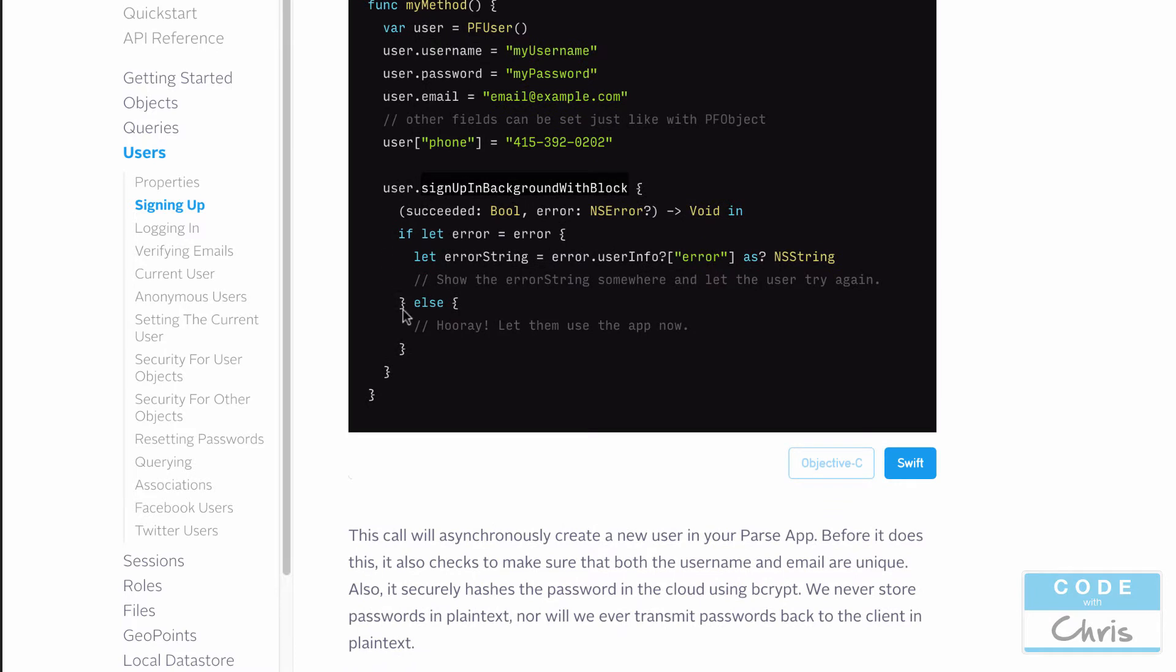That's going to allow us to determine if the signup or the registration was successful or not. You can see here in this code, they check that there is no error. And then if there is, then maybe show some error message to the user on the front end. And if not, then they're successfully signed up.